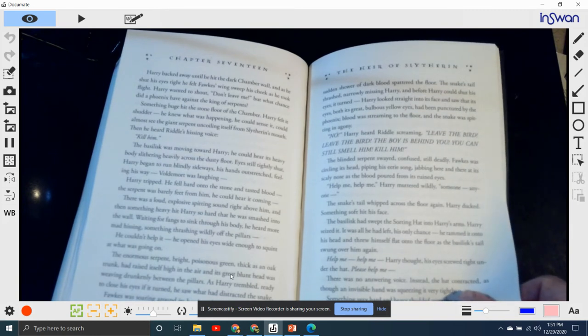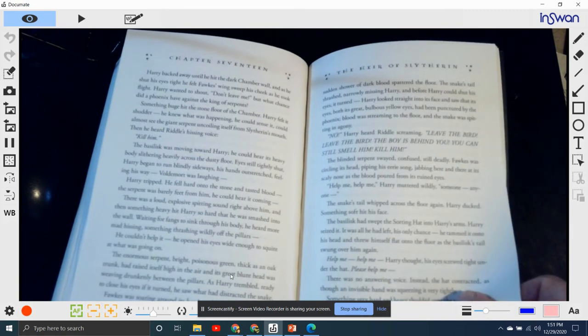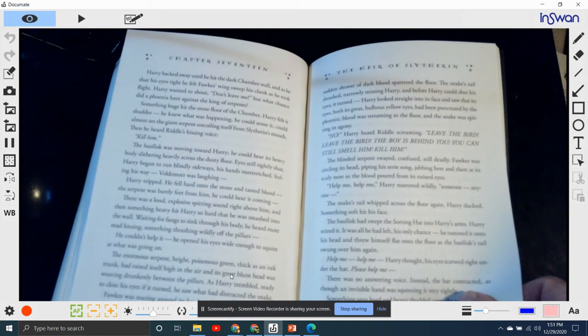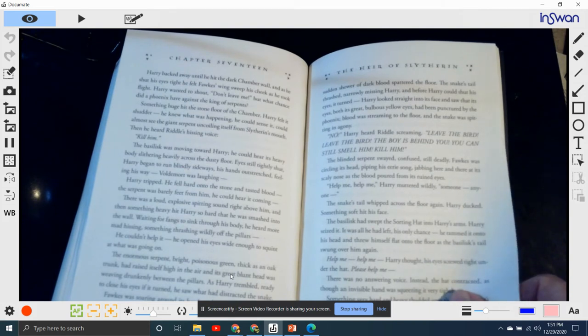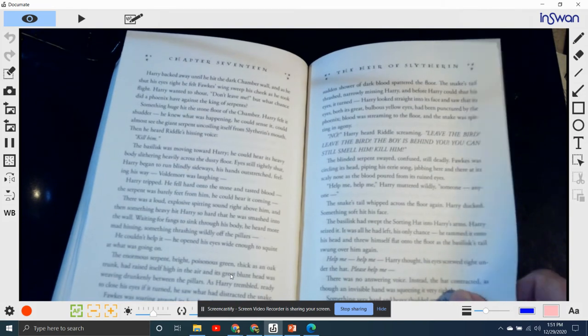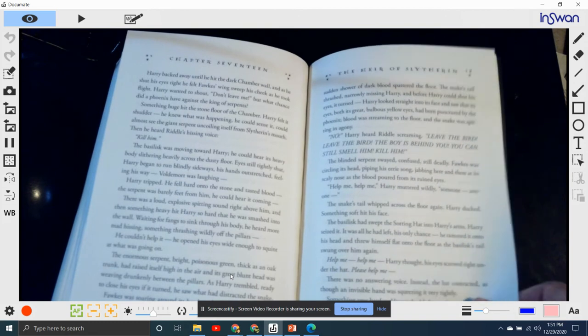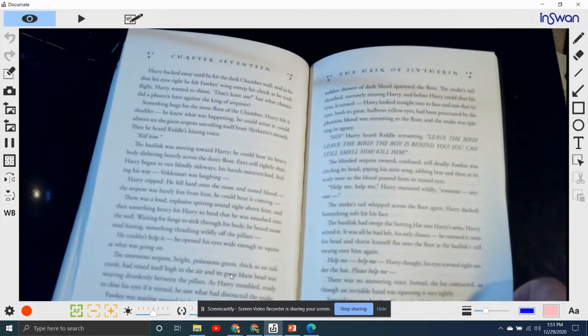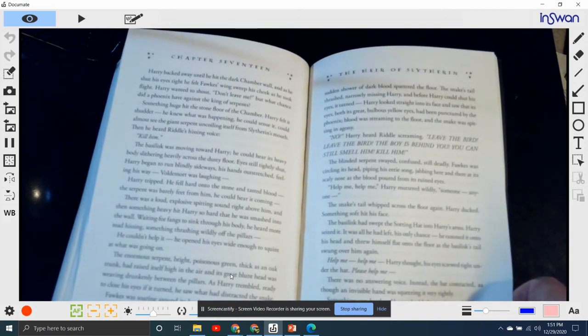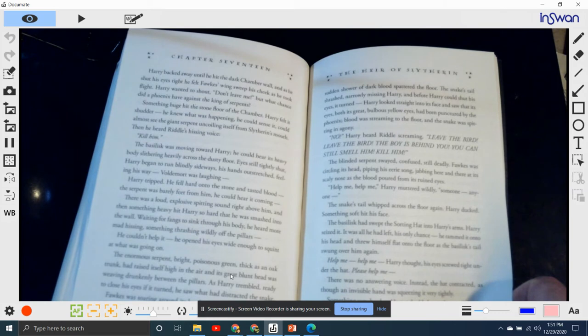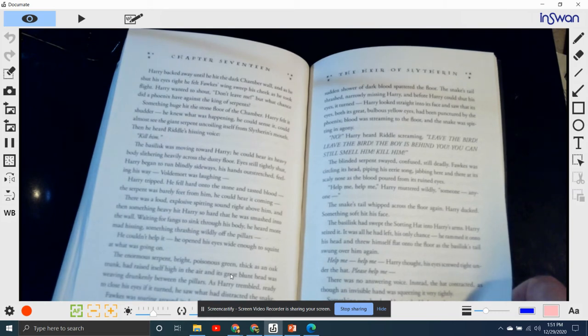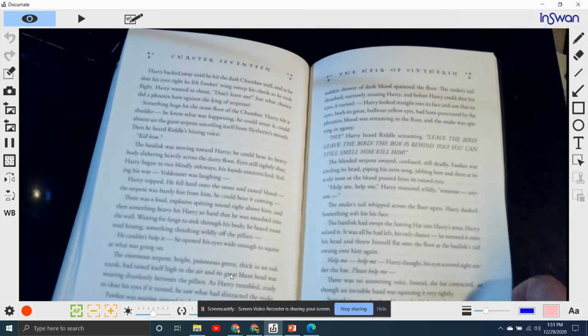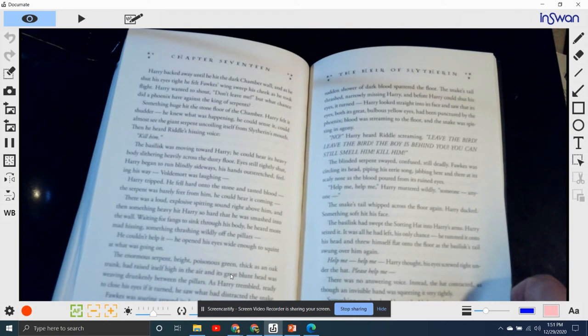"No," he heard Riddle screaming. "Leave the bird! Leave the bird! The boy! The boy is behind you! You can still smell him. Kill him!" The blinded serpent swayed, confused, still deadly. Fawkes was circling around his head, piping with eerie song, jabbing here and there at its scaly nose. Bloody blood poured from its ruined eyes.